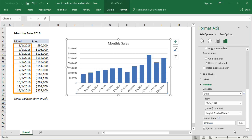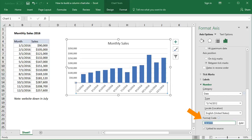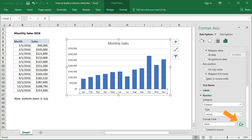Since these are valid dates, we can easily change the dates in the chart to show only month names with a custom format. In the Format code box, type the code MMM and click Add. The chart now shows abbreviated month names, and Link to Source is automatically unchecked.